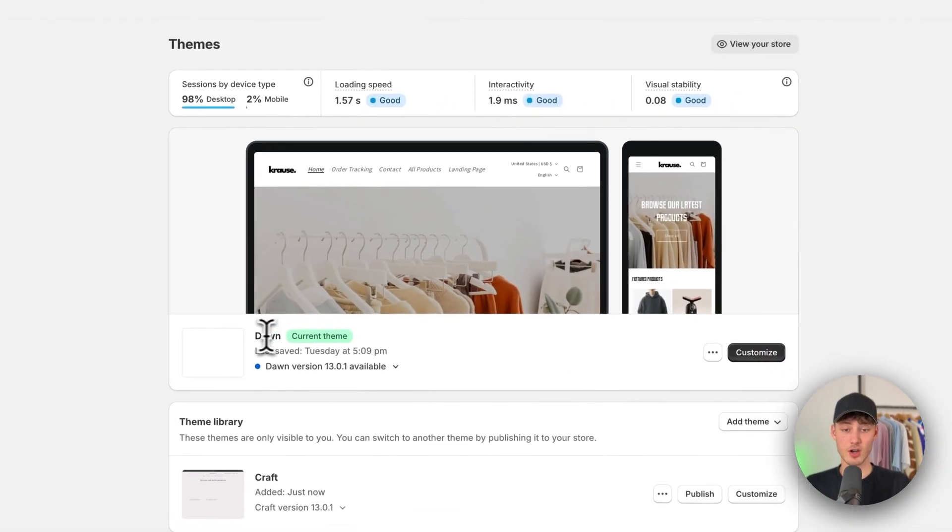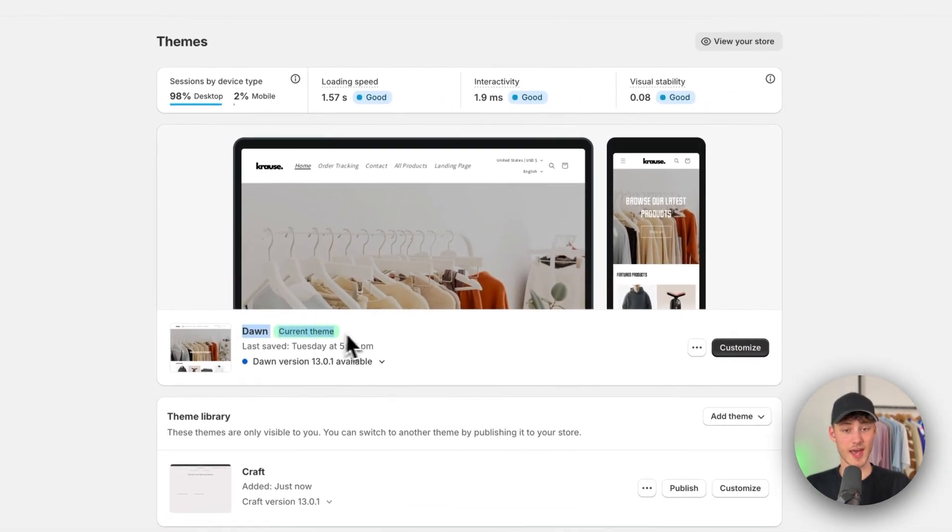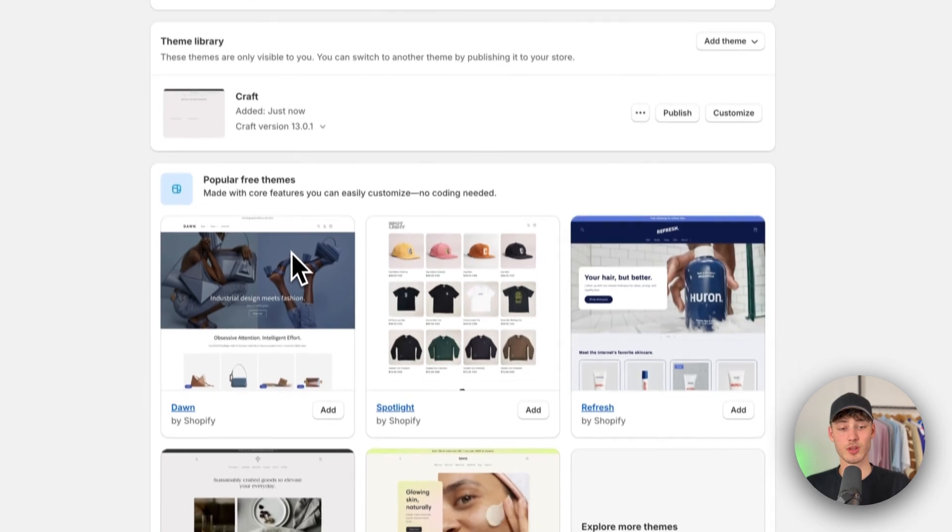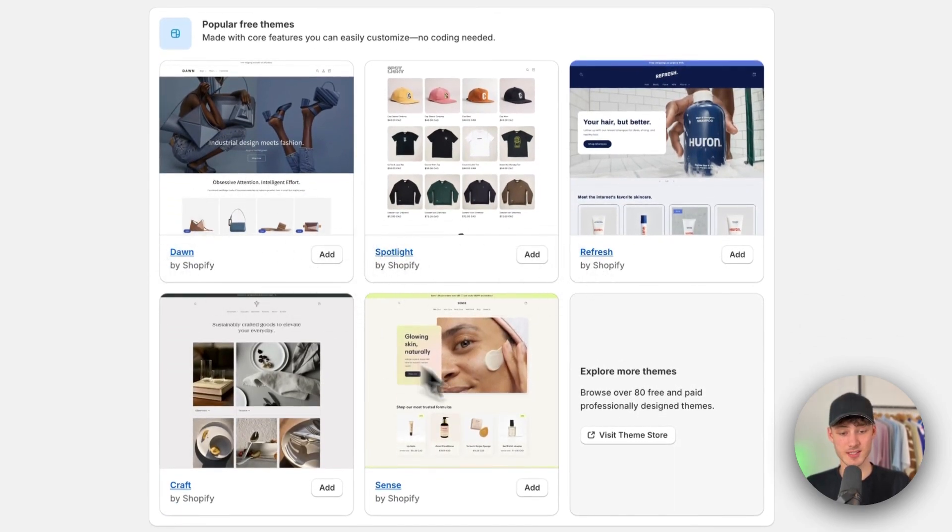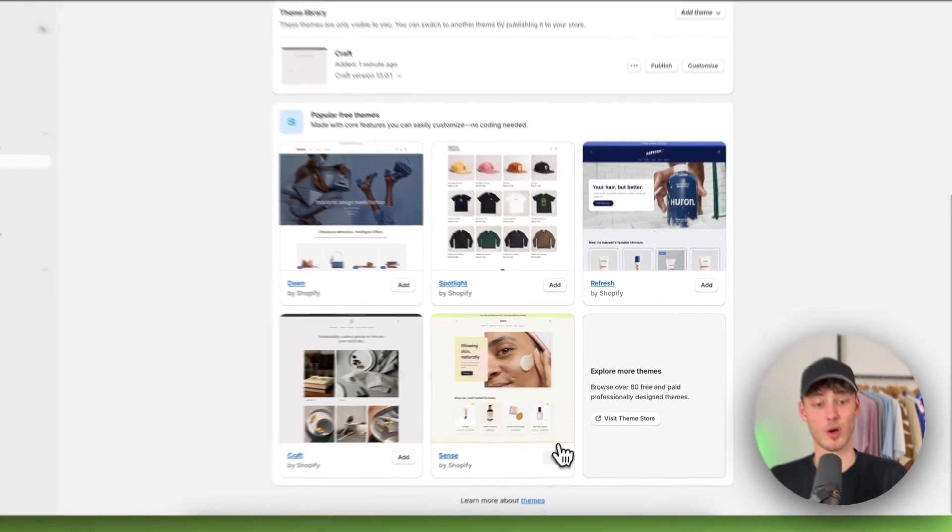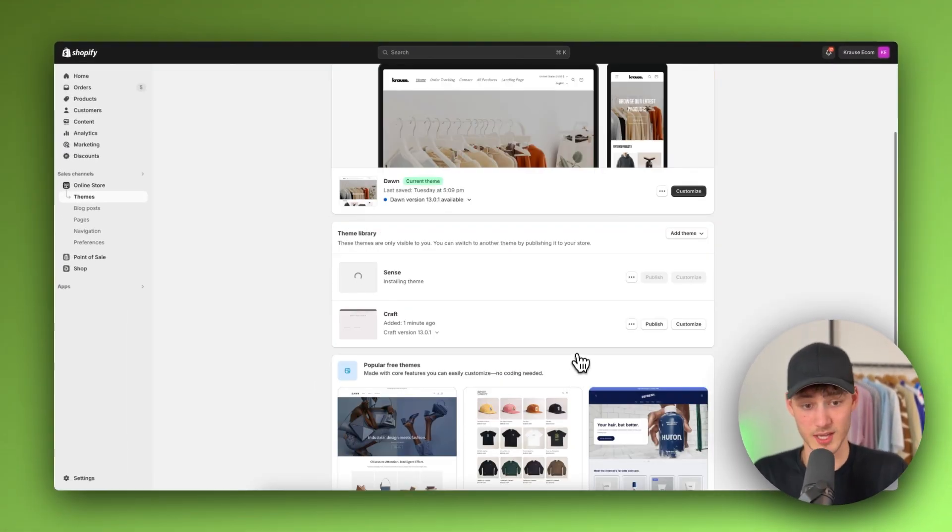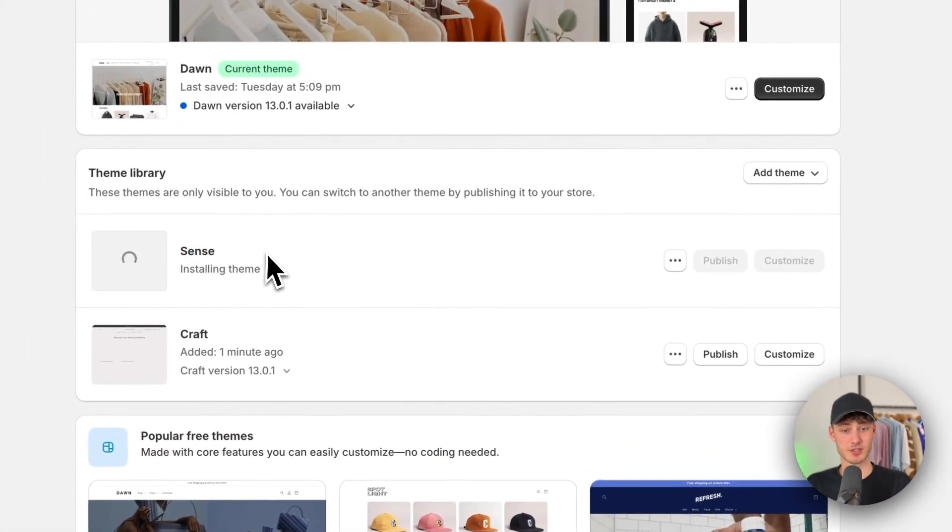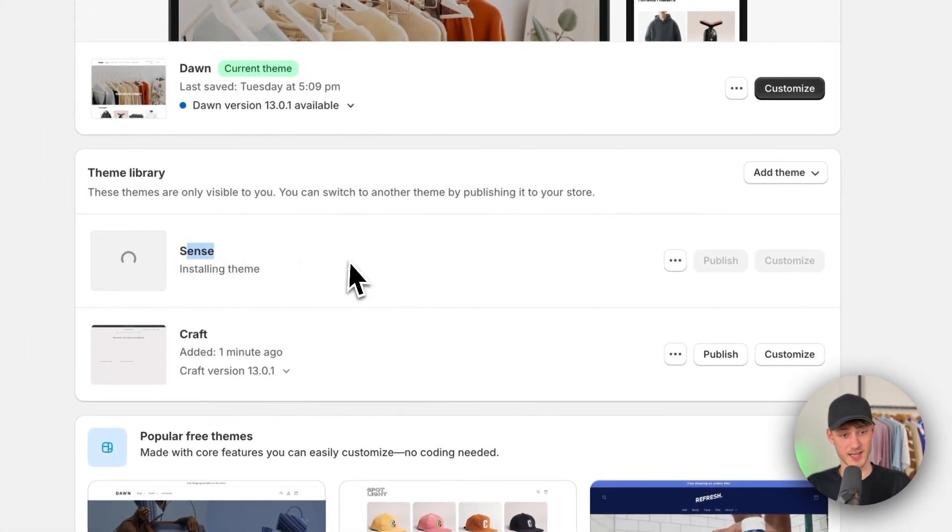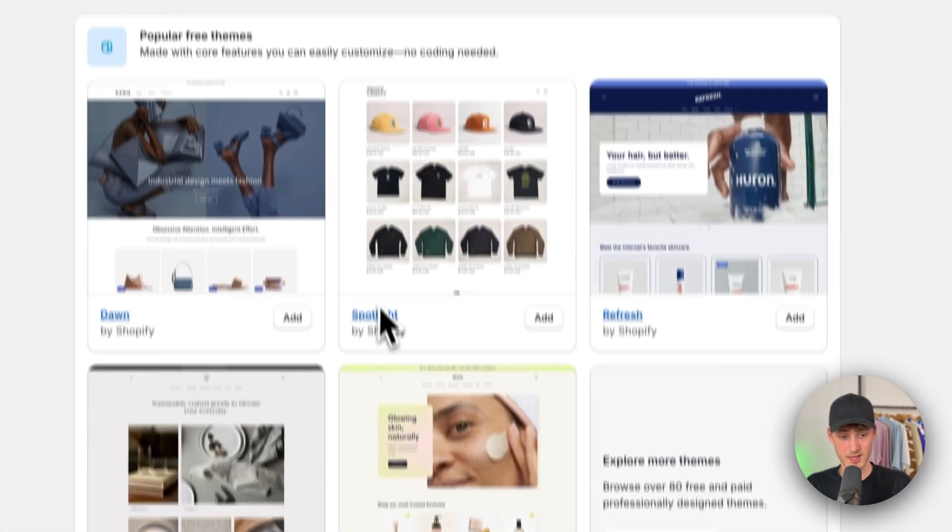Right here you're going to see the actual theme that you're currently using. To now actually update your theme, make sure to simply install the theme that you want to update. In my case I'm simply going to install the Sense theme for this.